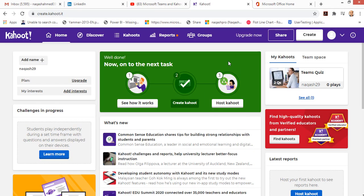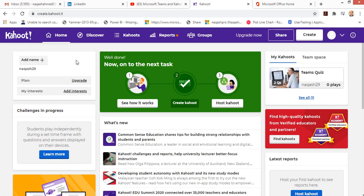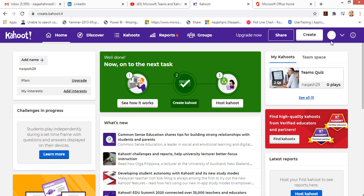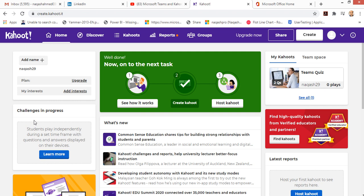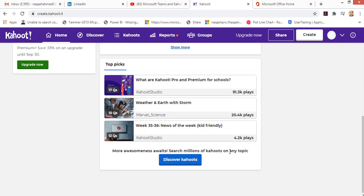Before starting, I will have to create an account on Kahoot. If you are a teacher and do not have an account on Kahoot, you have to make an account first. Go to kahoot.com, click sign up, and create an account either with your Microsoft account or Google account, and select yourself as a teacher.